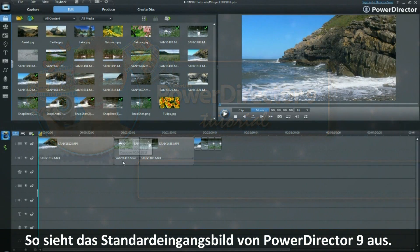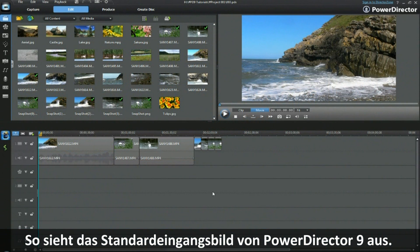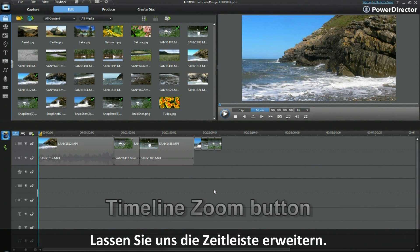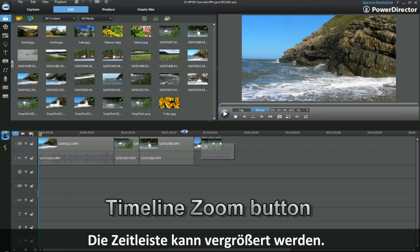Here we have the standard presentation of a project in PowerDirector 9. Let's expand the timeline.